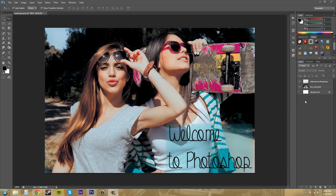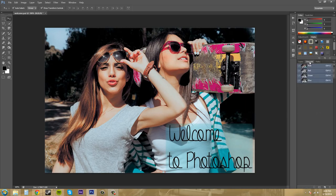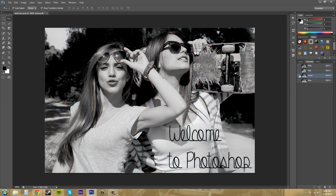If I come over here on the right where our panels are, there's a panel called channels. Now, if I turn off, let's see if I can get this to work.